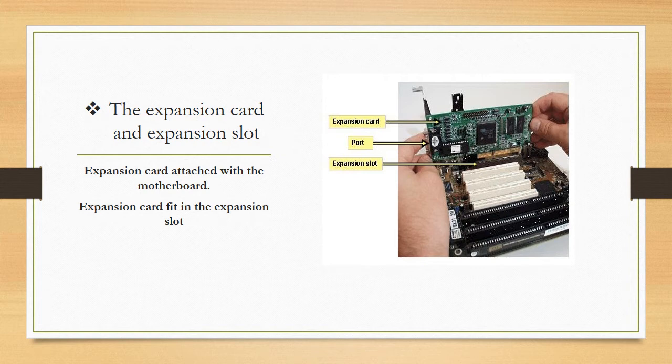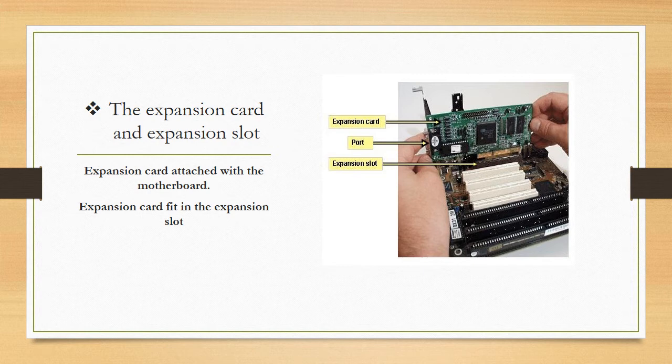What is expansion card? Expansion card attached with the motherboard and expansion card fit in the expansion slot. Expansion card is also known as the adapter card and add-on card. Expansion card improves the functionality of your computer.